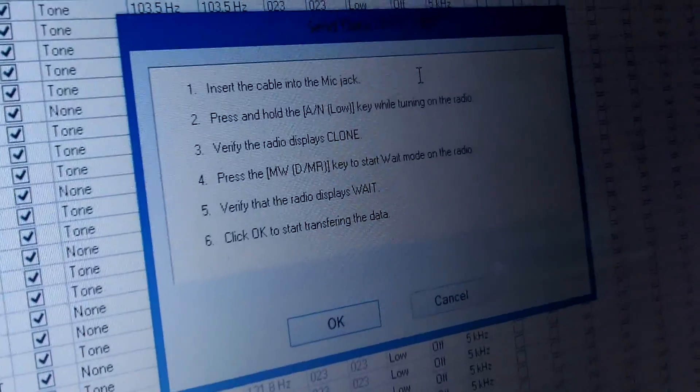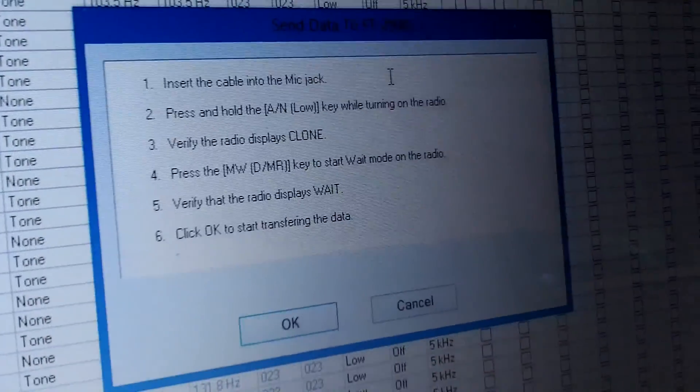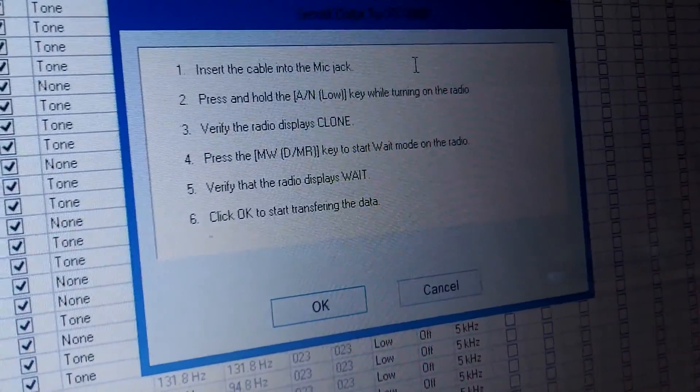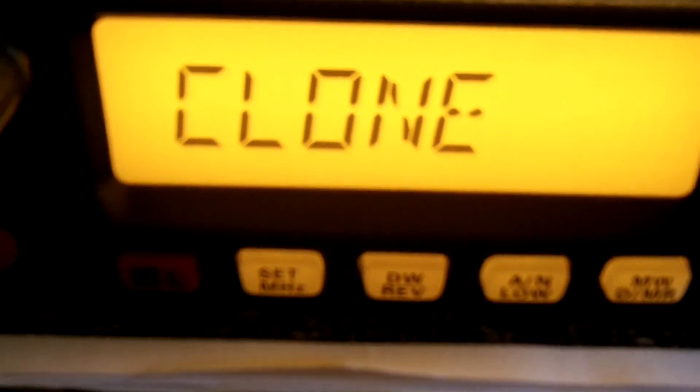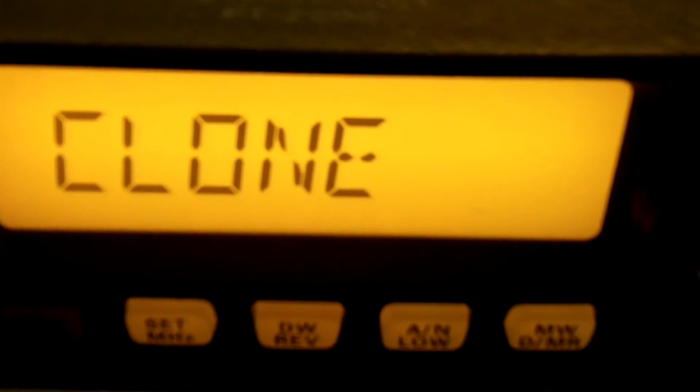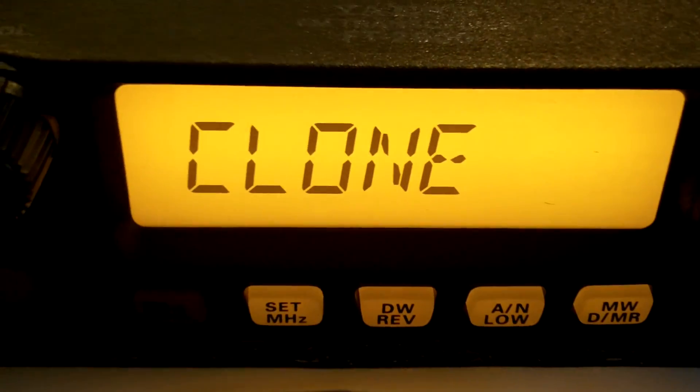Send Data to the Radio — we're going to choose that. Now it comes up with a menu. We inserted the cable into the mic jack, that's already there. Press and hold the AN low key while turning on the radio. We're going to press and hold the AN low key, which is here, and the power button. Your radio is going to light up and say 'clone,' and it does. Press the MW/DMR key to start wait mode on the radio — the MW/DMR key is right here. I'm going to press that, and the radio should say 'wait,' which it does.